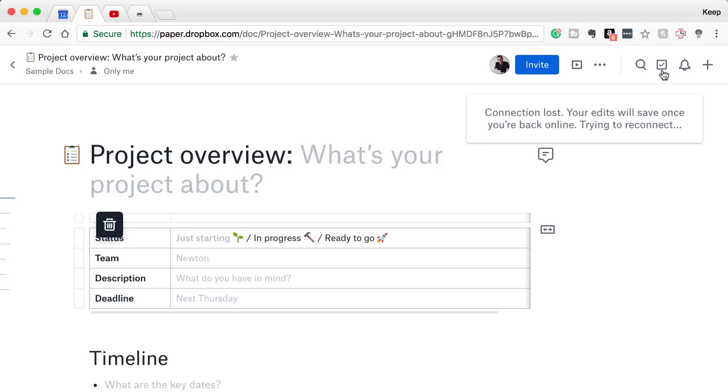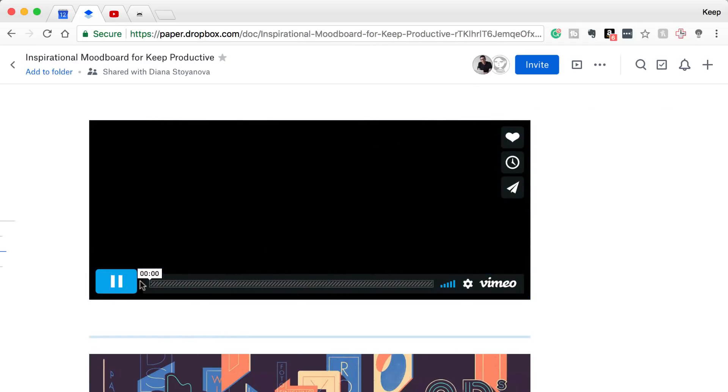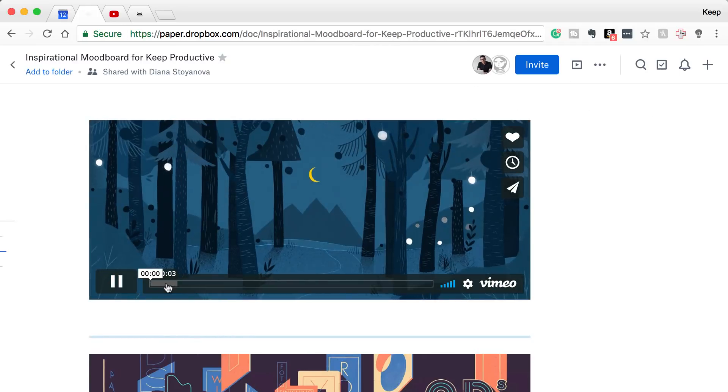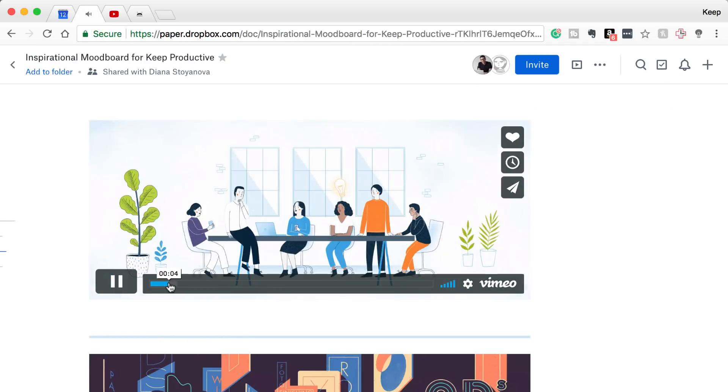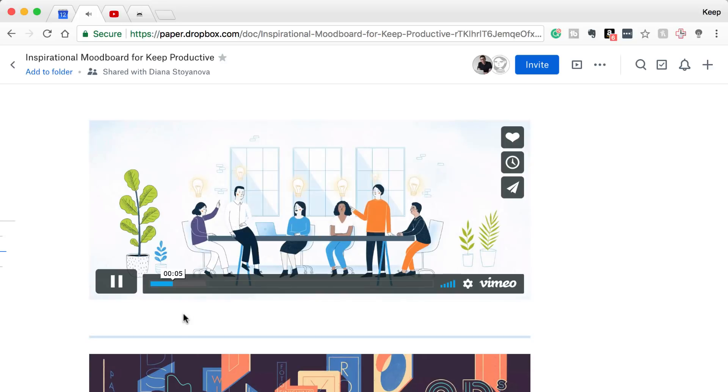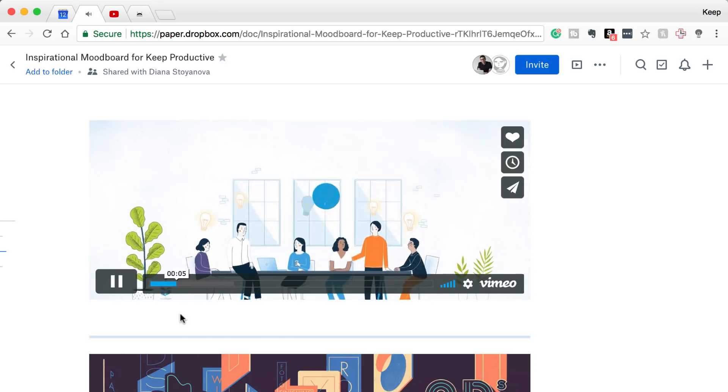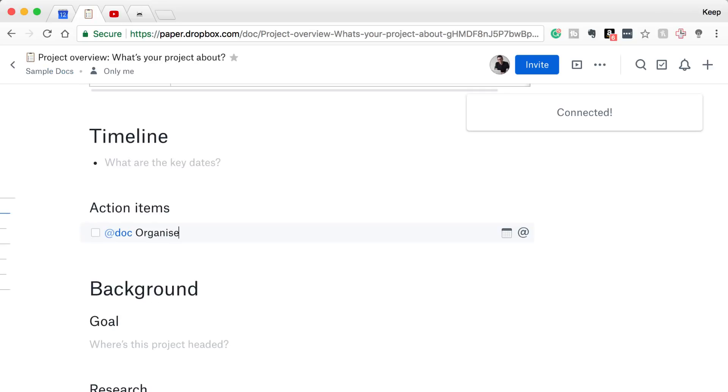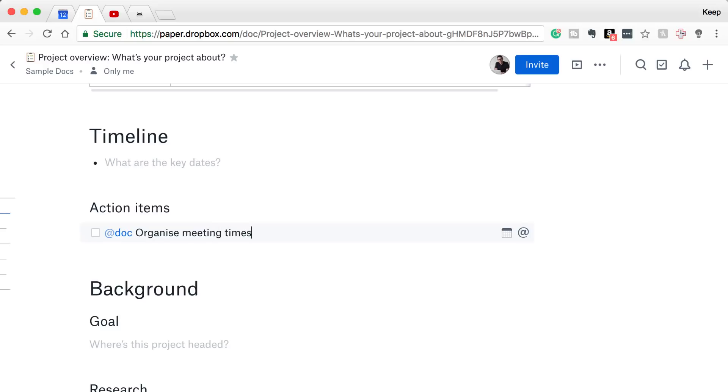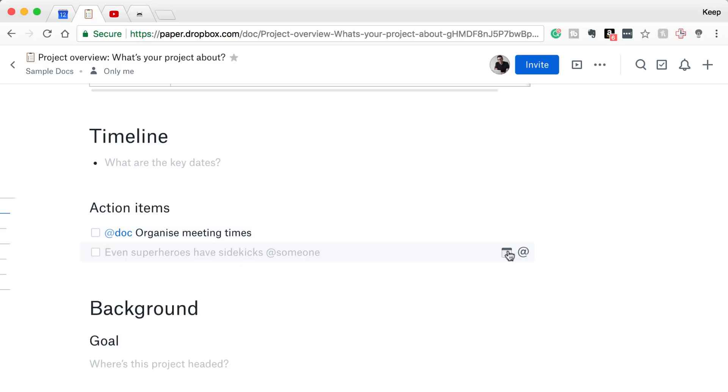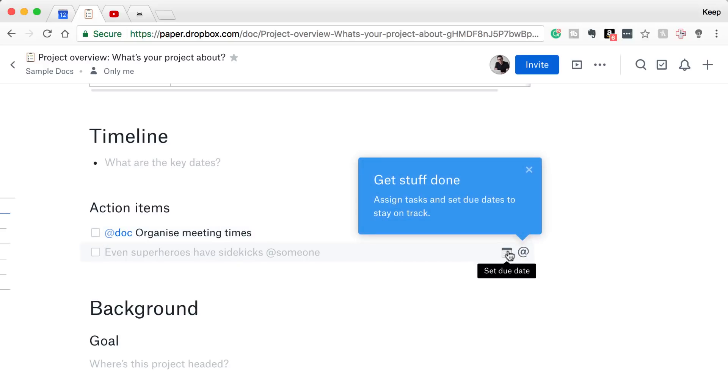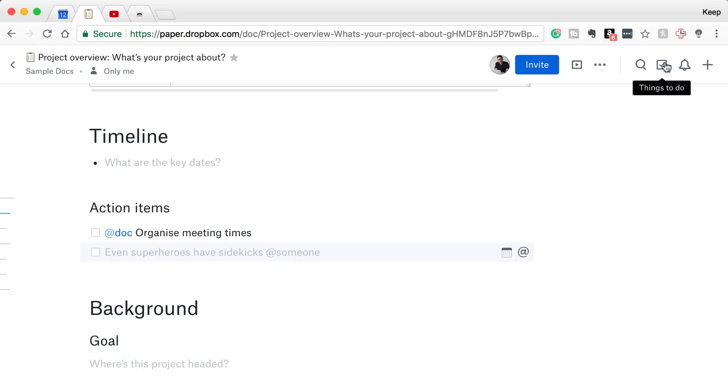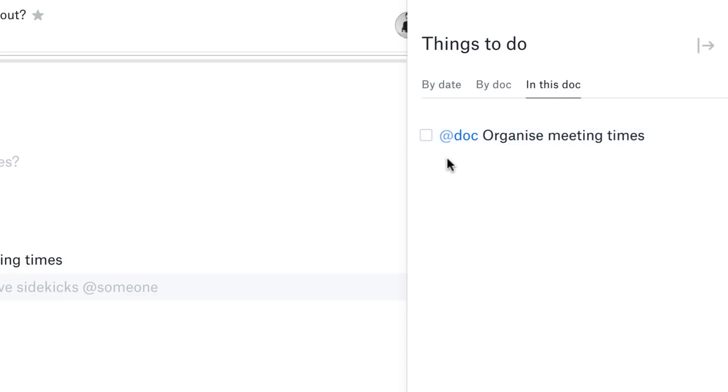Now on the right-hand panel, you do have a Things To Do section. So you can actually assign items to other people or to yourself and actually have a panel for the things you do, which is pretty impressive.